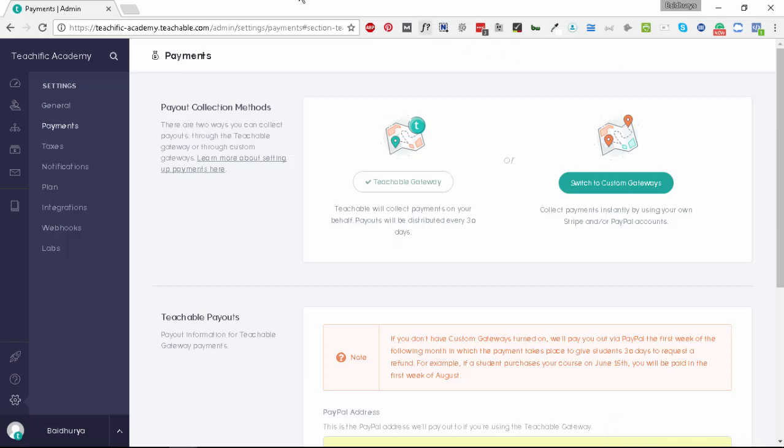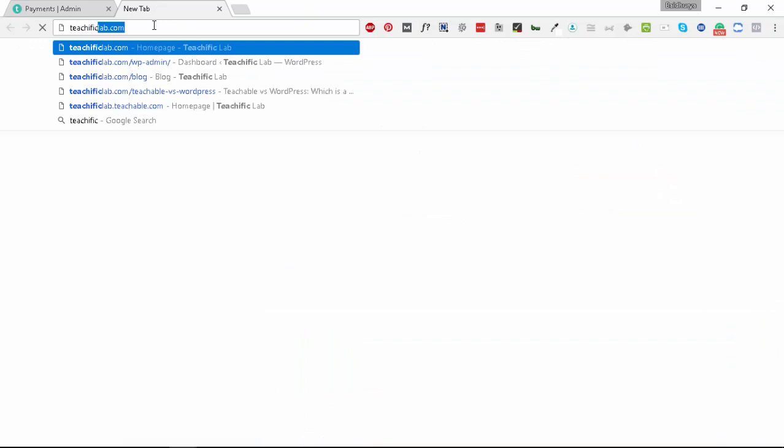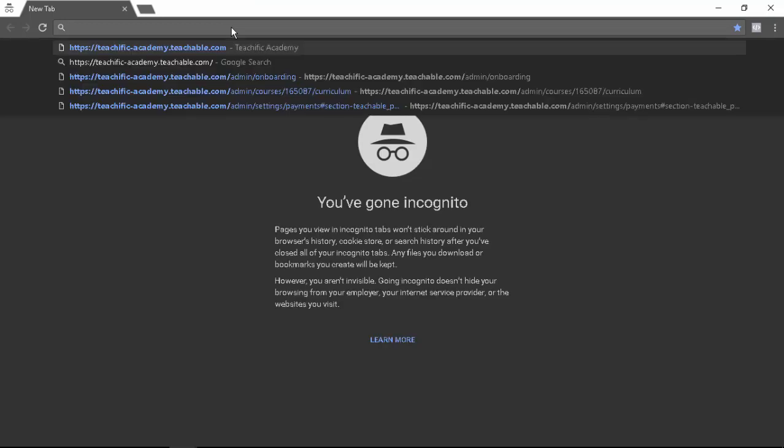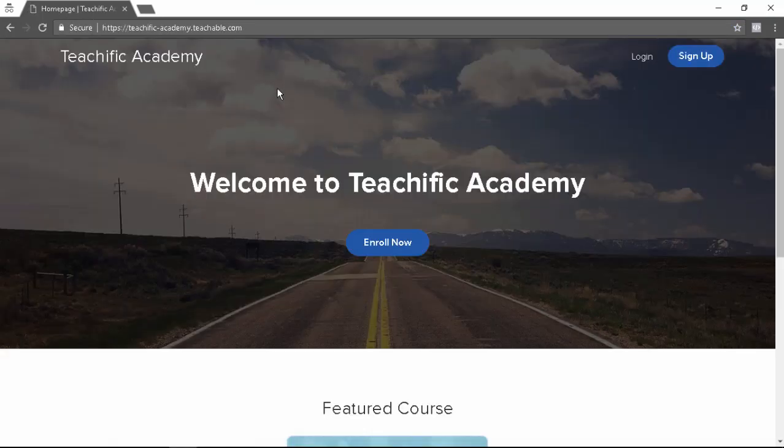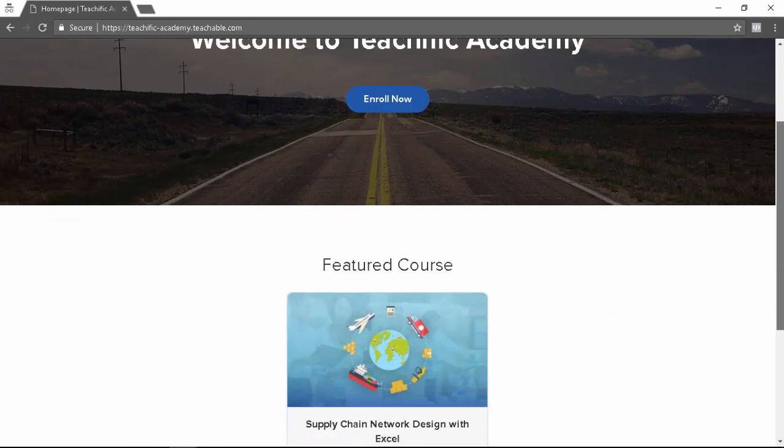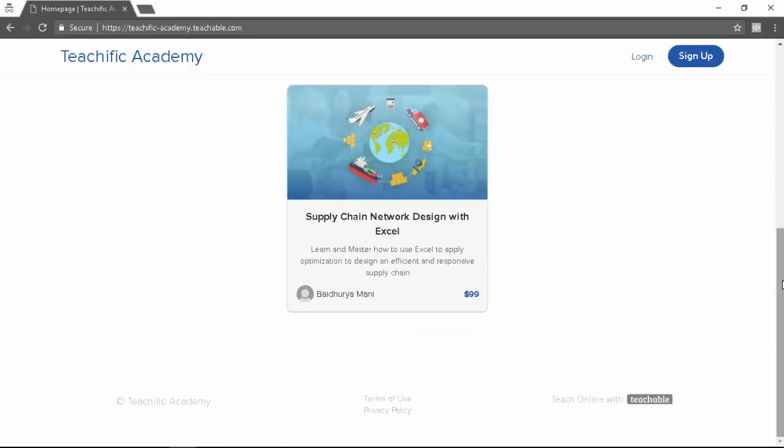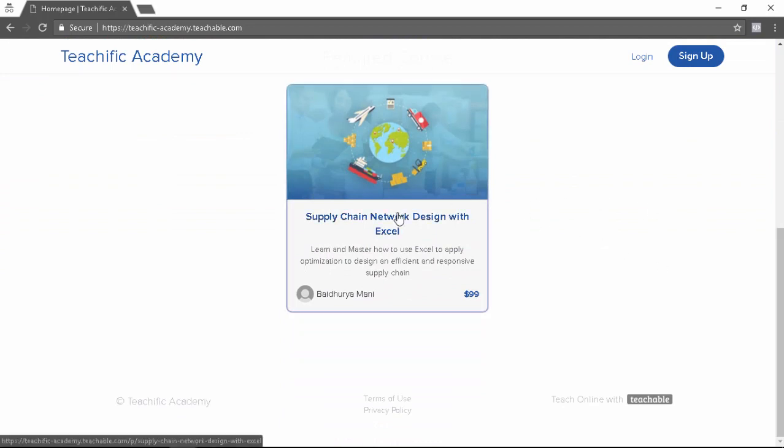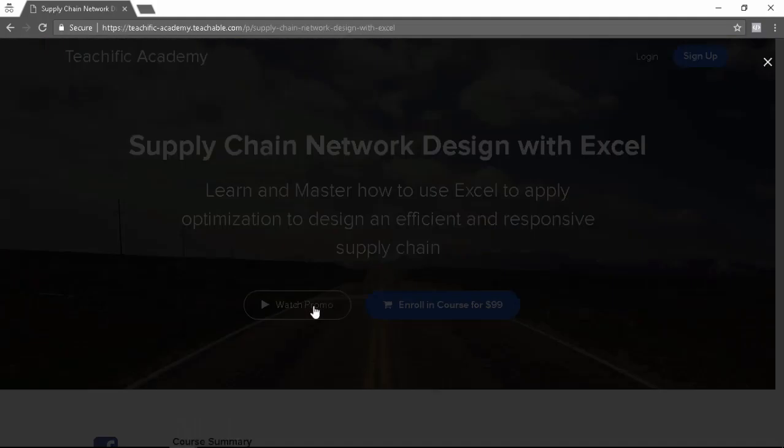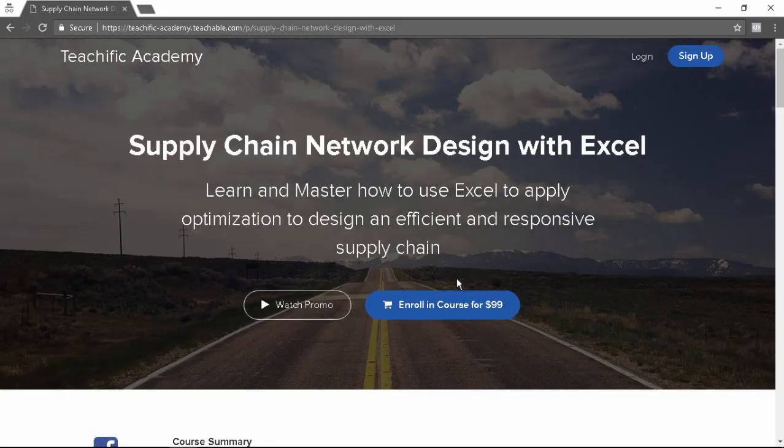Let's take a look at how it actually looks. Let's open this URL in an incognito window. Now when you come to this URL you'll see Welcome to Teachific Academy, enroll now, and you'll see the course listed here. If you have multiple courses, the multiple courses will be listed here. Let's click on this course card. Now this is the sales page for the course. Once you click on watch promo you can watch the promo video that we had uploaded. Otherwise you have this enroll in course for $99 call to action.